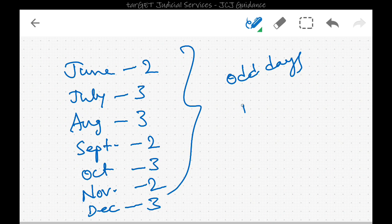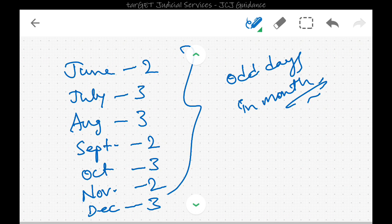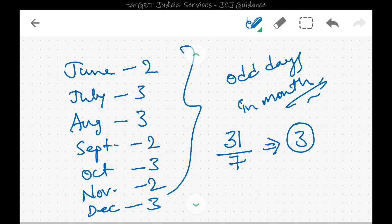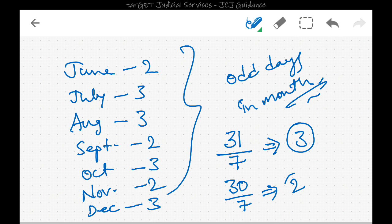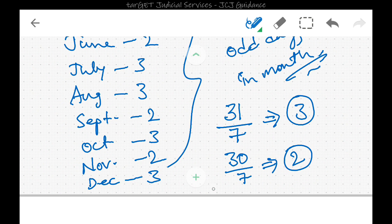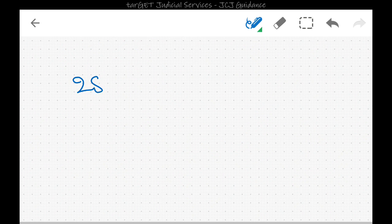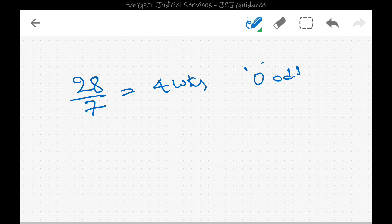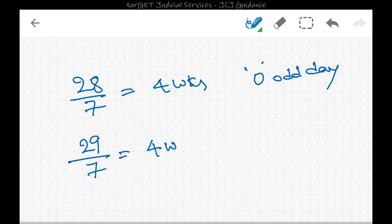How did we get these monthly odd days? We take the number of days in a month divided by 7 and the remainder is the number of odd days. In every month with 31 days, 31 divided by 7 gives remainder 3 — those months have 3 odd days. Months with 30 days give remainder 2 — so 2 odd days. February in a normal year has 28 days, exactly divisible by 7, giving 0 odd days. In a leap year February has 29 days, giving 1 odd day.